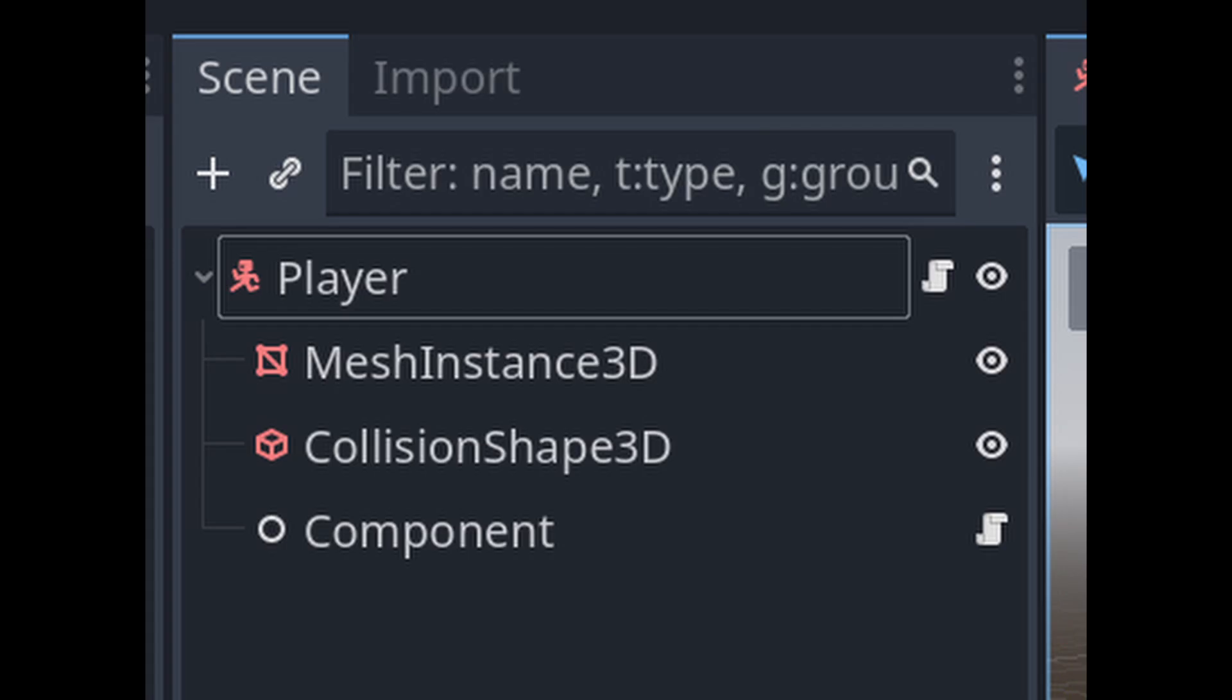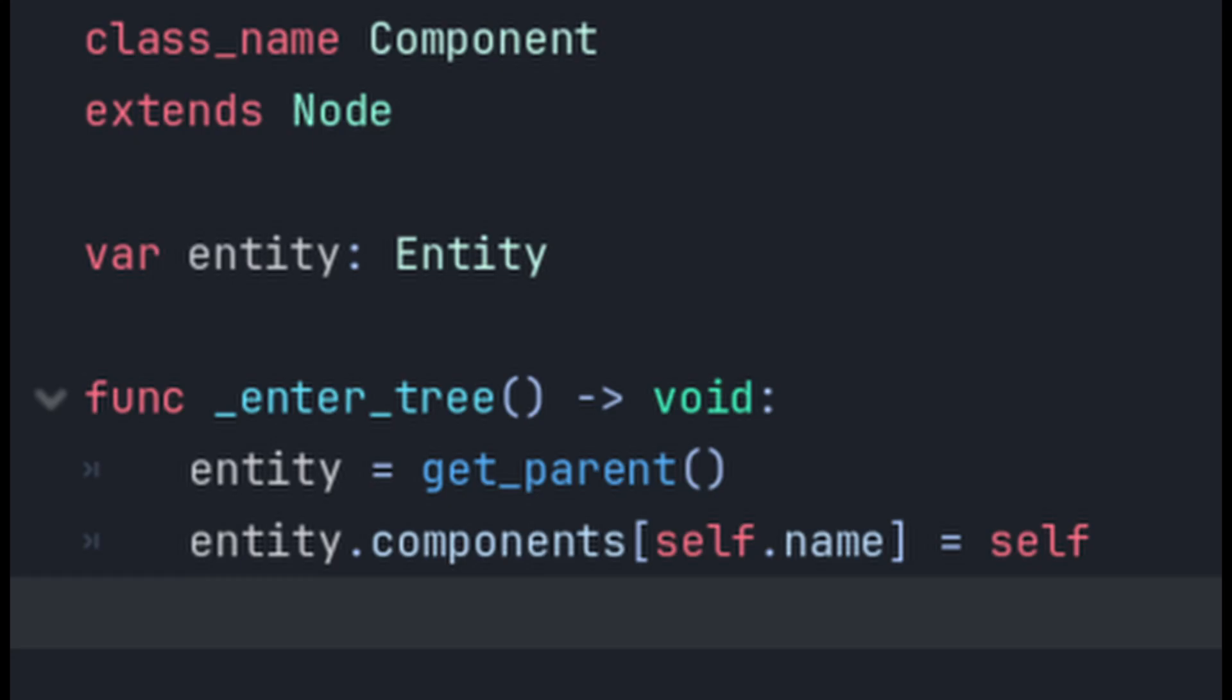A mesh instance node is a component you add to your physics bodies to give them a visual presence and the collision shape component gives your physics body a physical presence. Components are specialized nodes which can be attached to any entity and give that entity new abilities and behaviors.